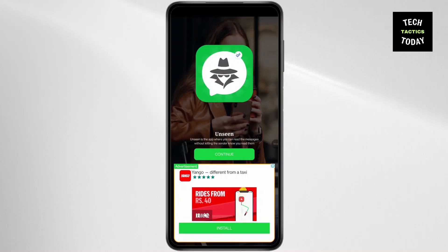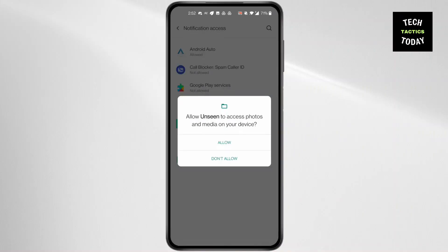the bottom. Then allow access to photos and media by clicking on Allow.